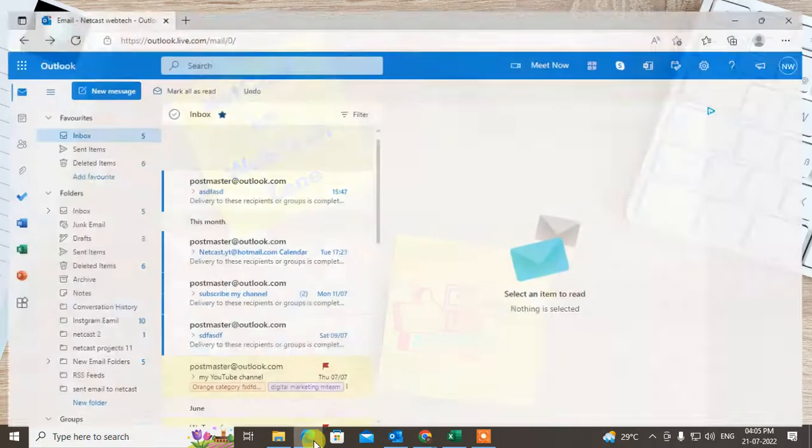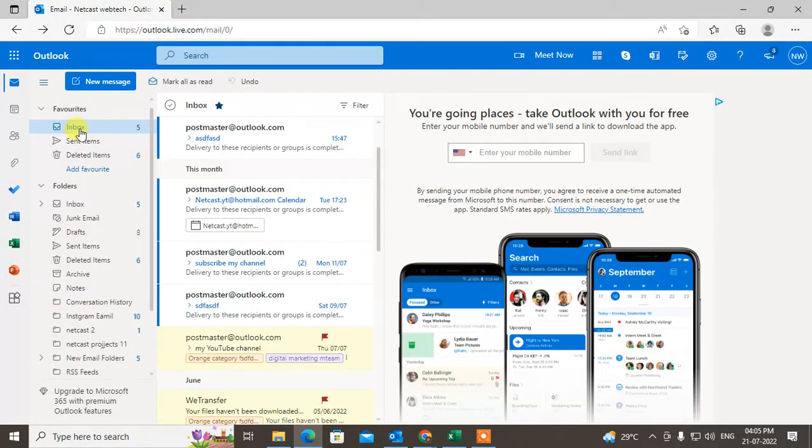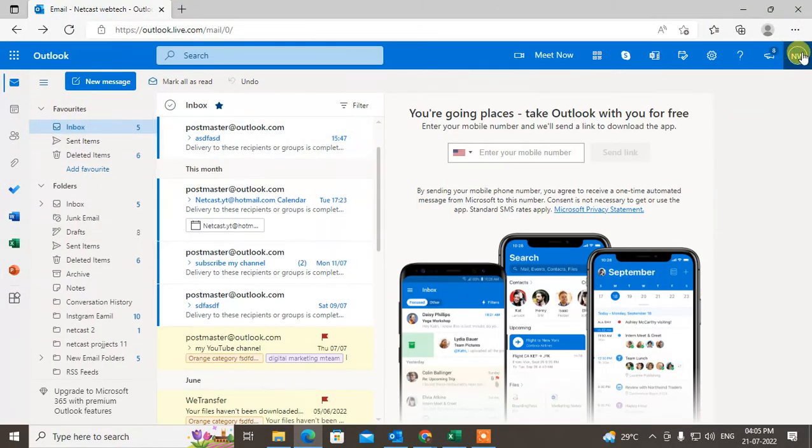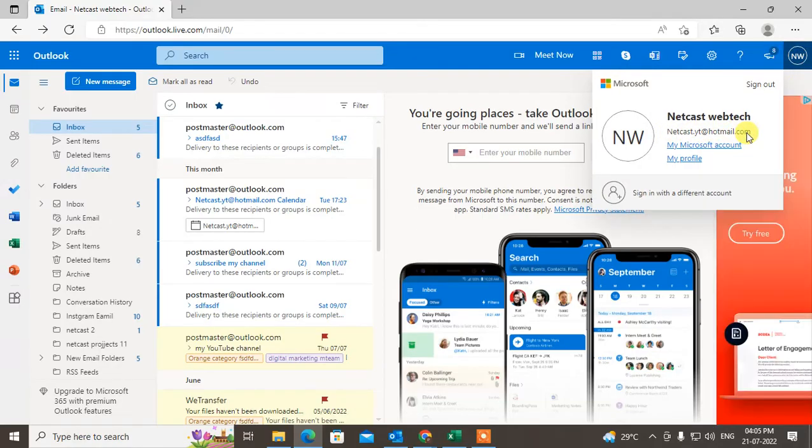So let me start with the Web version. This is my Outlook Web guys. And here you can see I am using only one account which is this one.